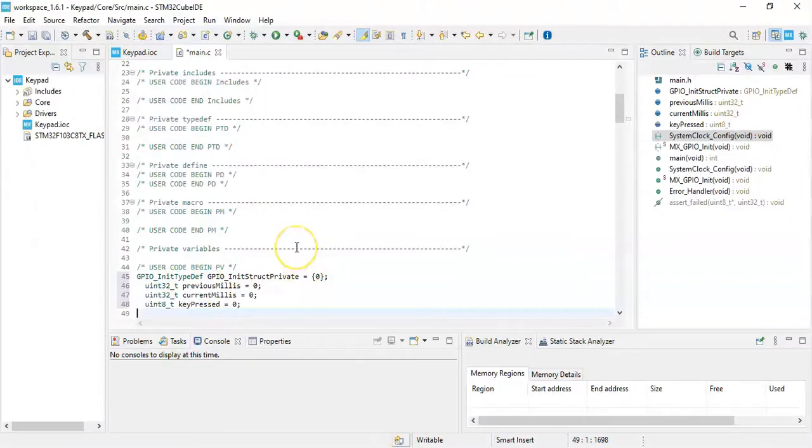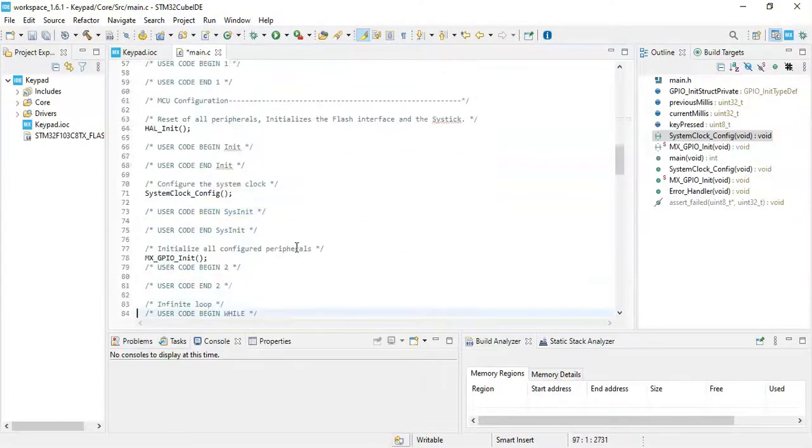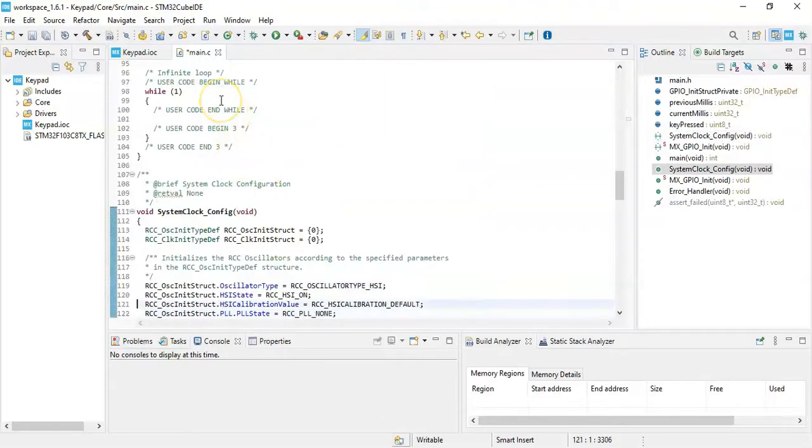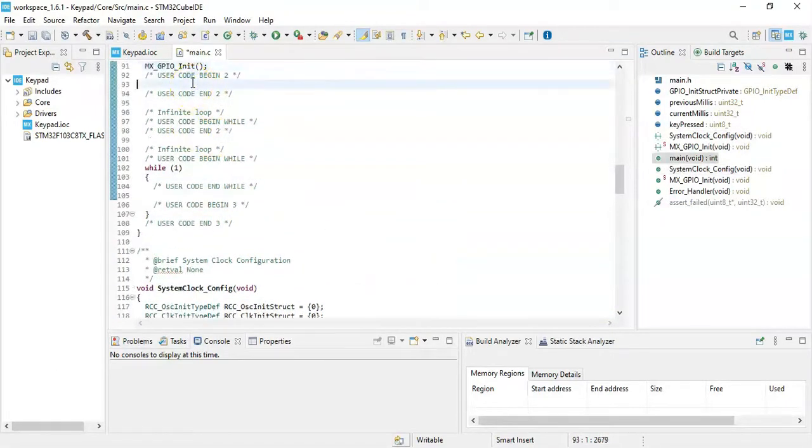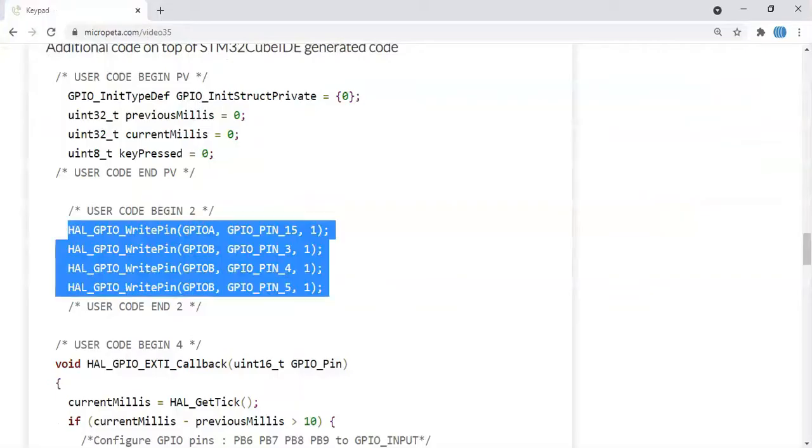User code begin 2, and we need to put these four lines. Copy it. We go below, little bit up here, paste it. Now user code begin 4, that's where the interrupt is there.